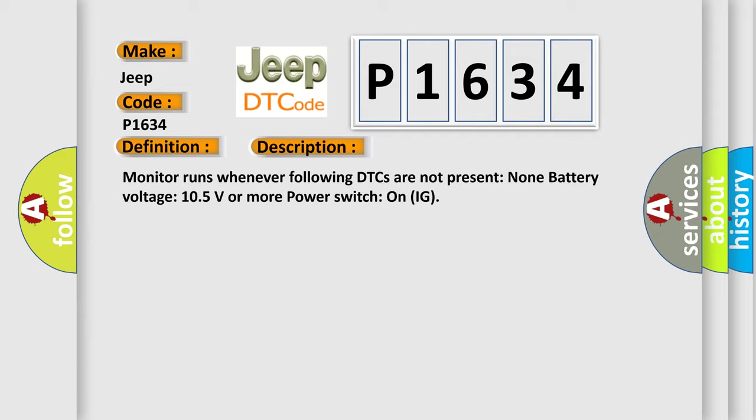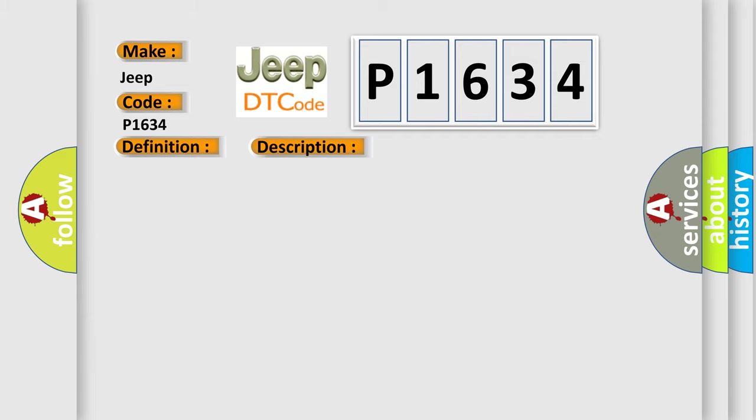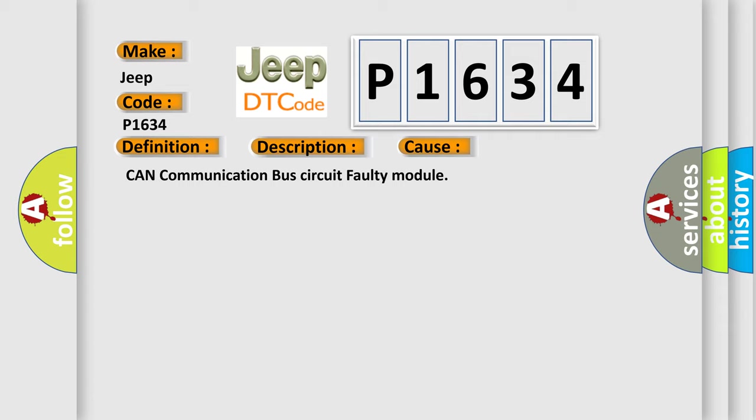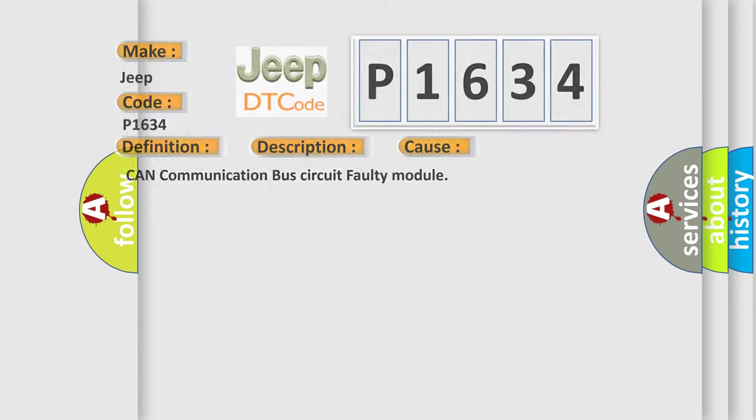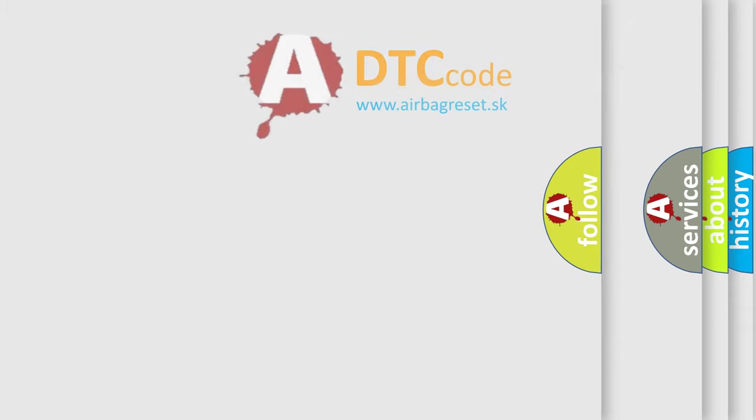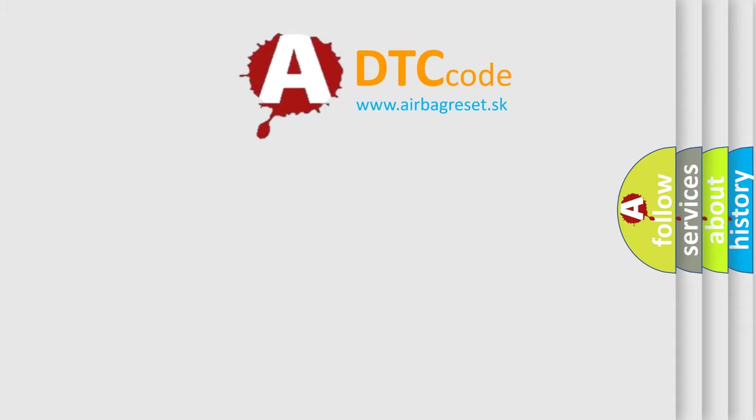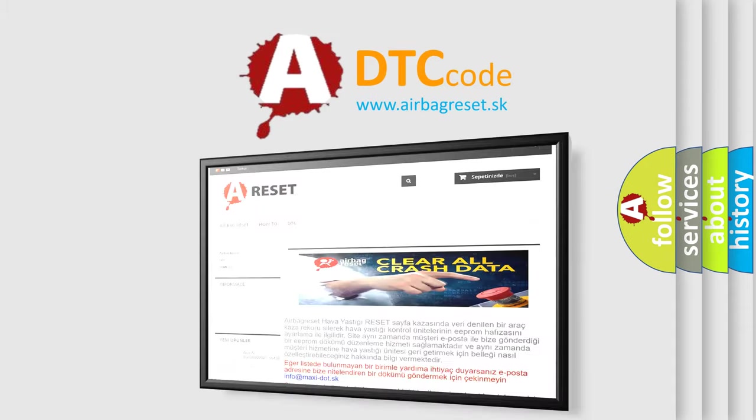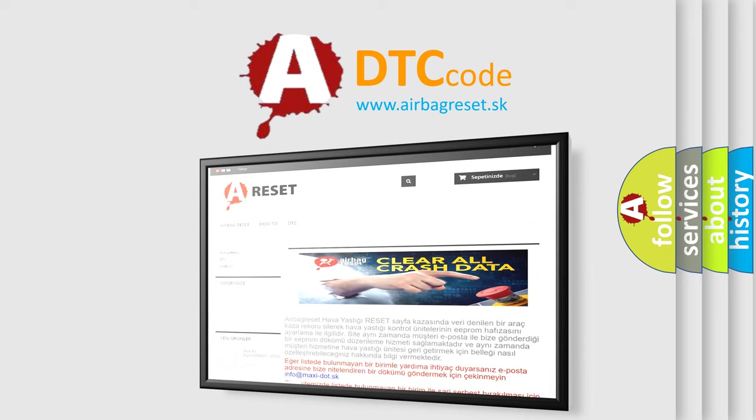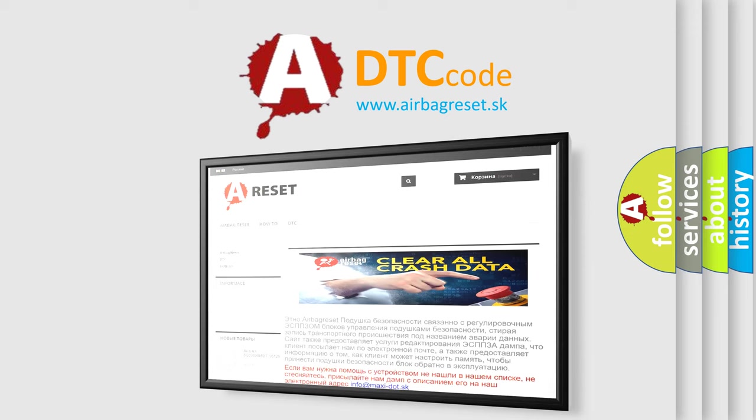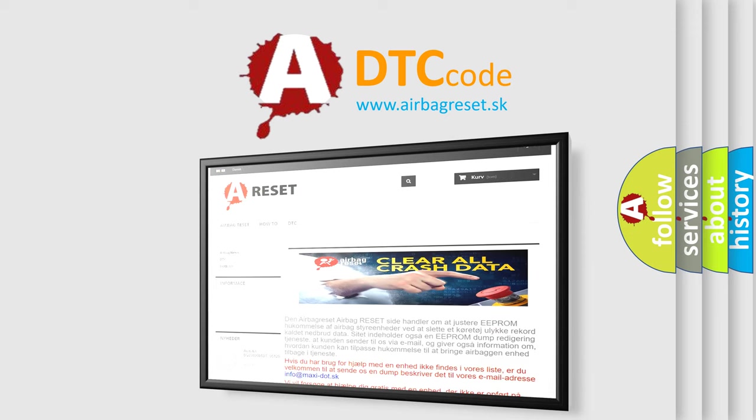This diagnostic error occurs most often in these cases: CAN communication bus circuit faulty module. The airbag reset website aims to provide information in 52 languages. Thank you for your attention and stay tuned for the next video.